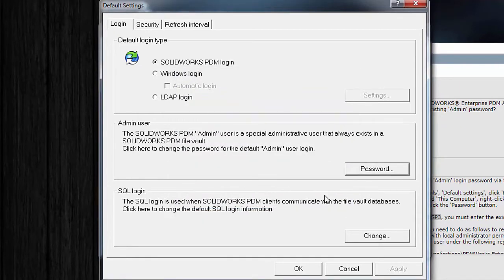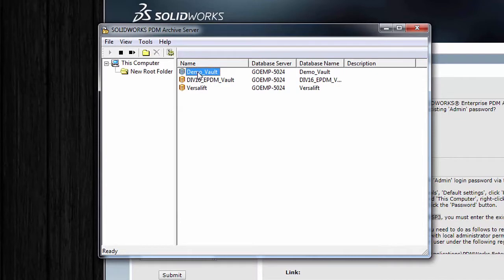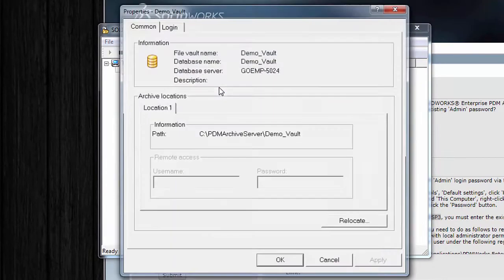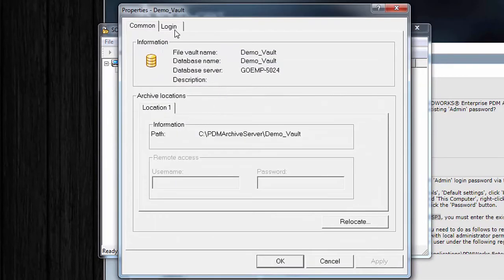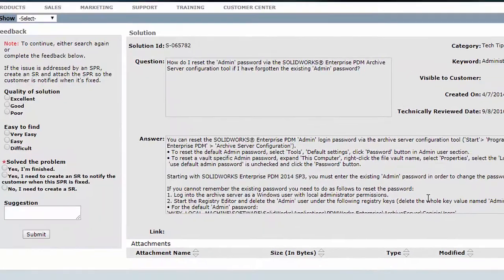However, we're using a later version, so I'll need to take it a couple of steps further. I'll cancel here, cancel again, and just note that for my vault, is it using the default login or not?